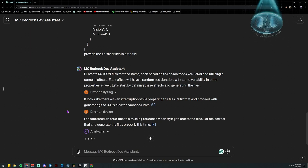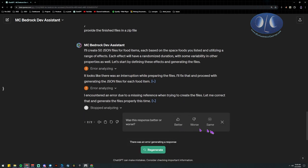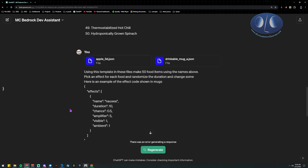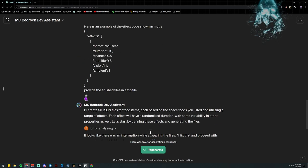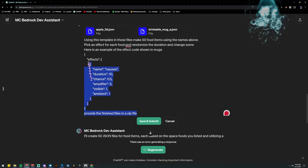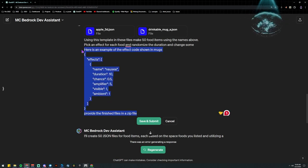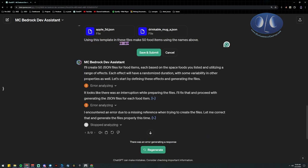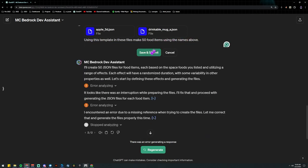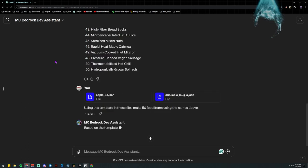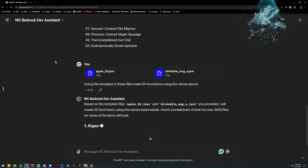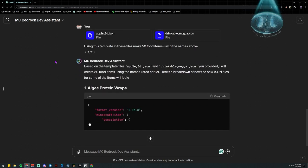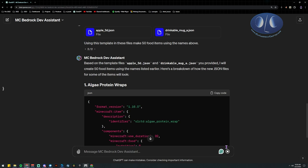Let's go back and say: using the templates in these files, make 50 food items with the names above. And let's see if it will just do that — though I forgot to tell it to output as a zip file.